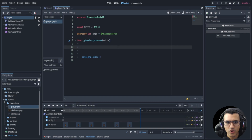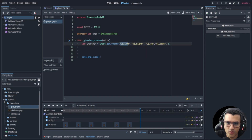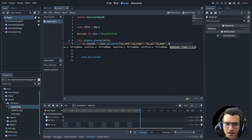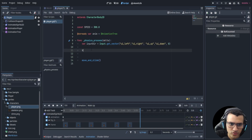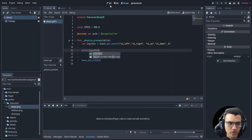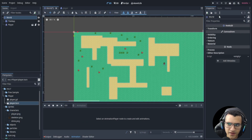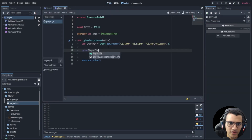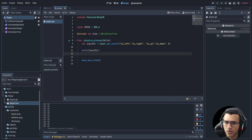Movement will be handled simply using 'input_direction'. Godot has a built-in function to get a vector from four inputs with a dead zone. Set the dead zone to zero. Input direction will return a Vector2 — either (0,0), (0,1), (0,-1), etc., depending on input. Print this to verify, add the player to the world scene, and play — you can see different Vector2 values printing as you press keys.